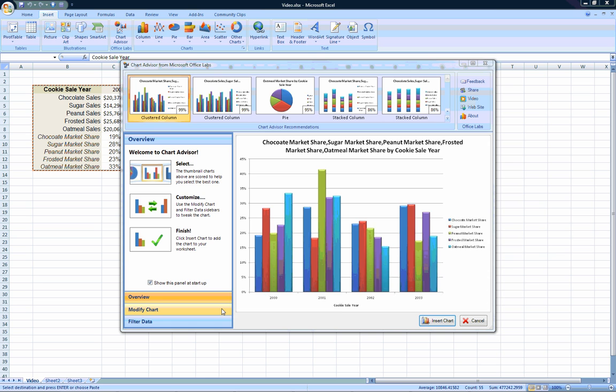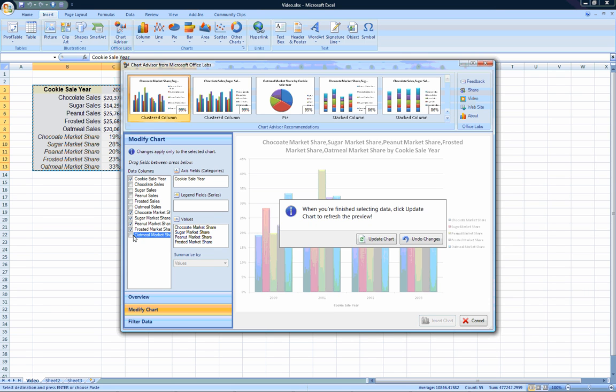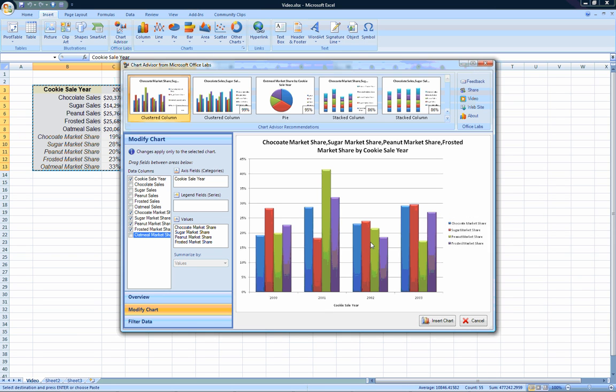Well, I can simply go to the Modify Chart panel and remove the columns I don't want, in this case, the oatmeal market share. I can then hit Update Chart to produce a chart without oatmeal cookies. Notice that the chart's title changed to reflect the change.